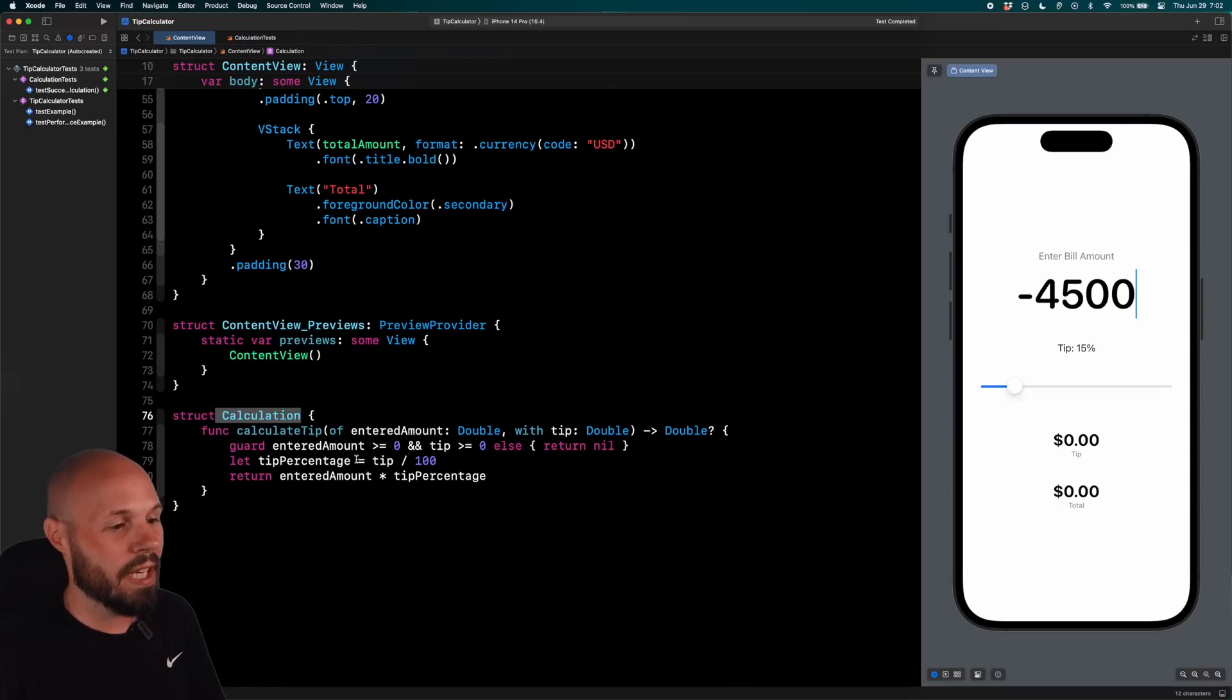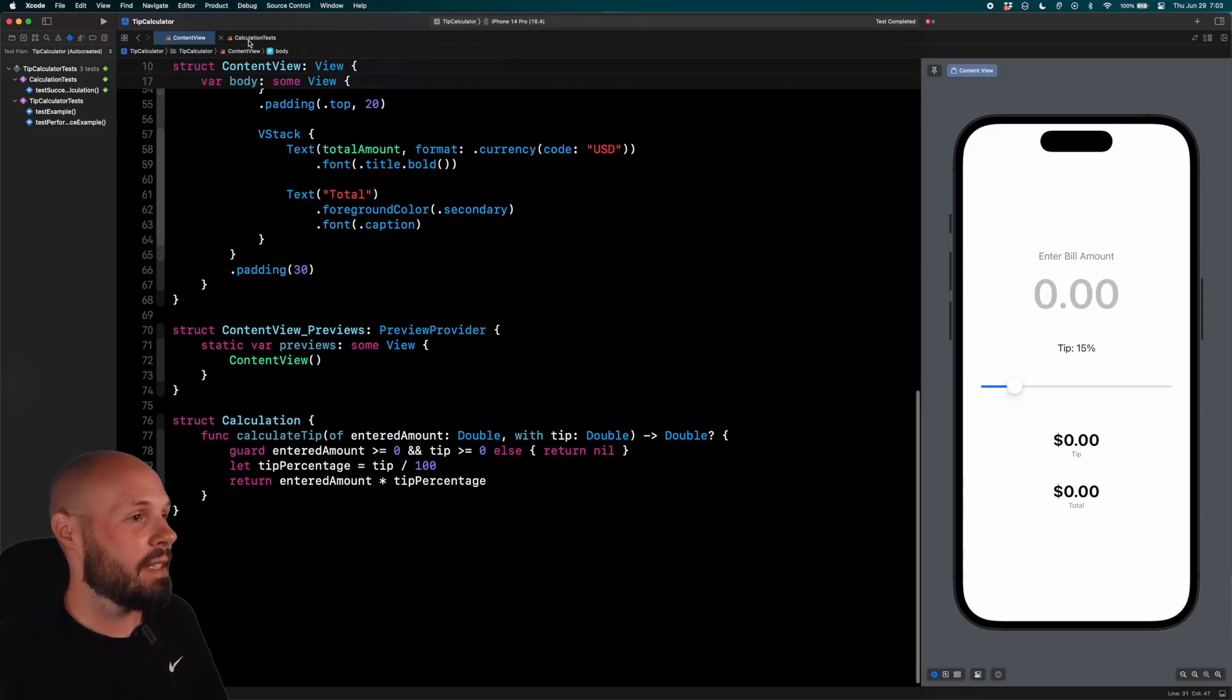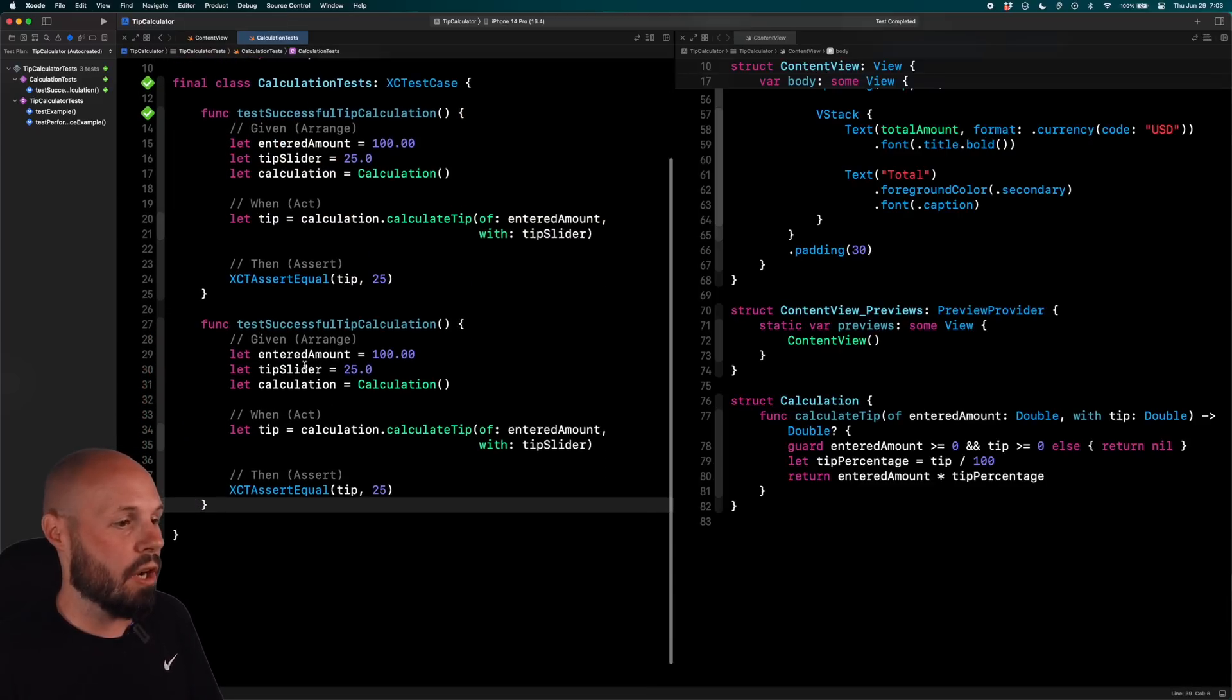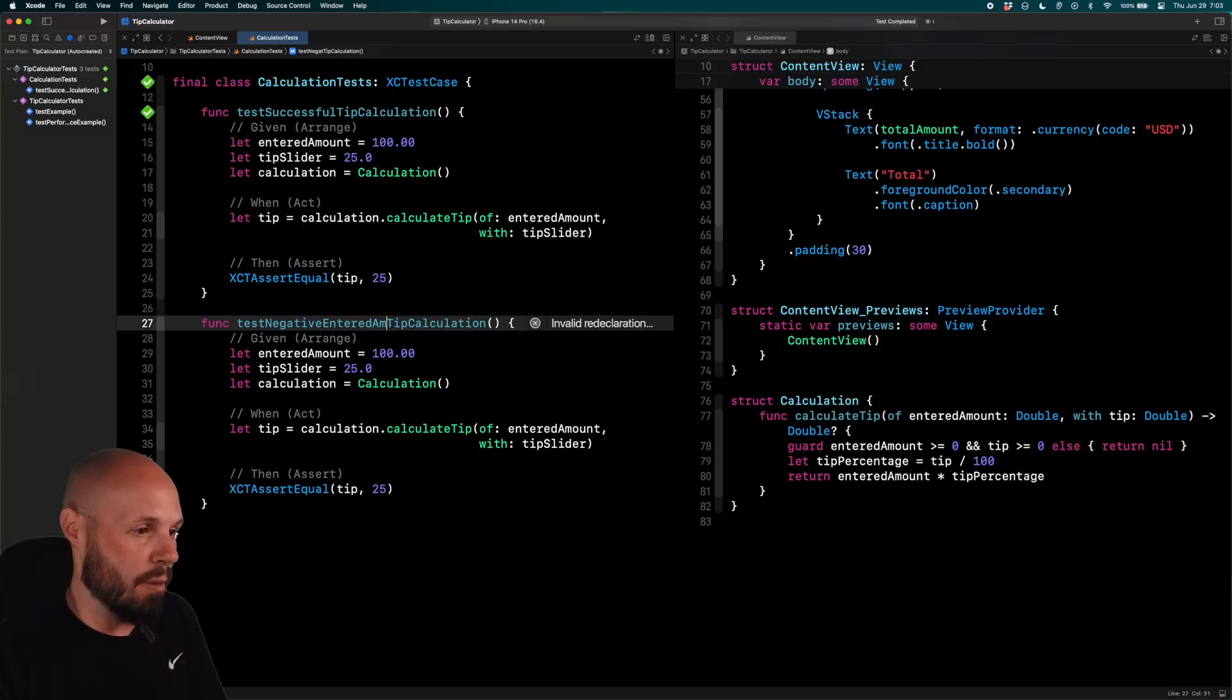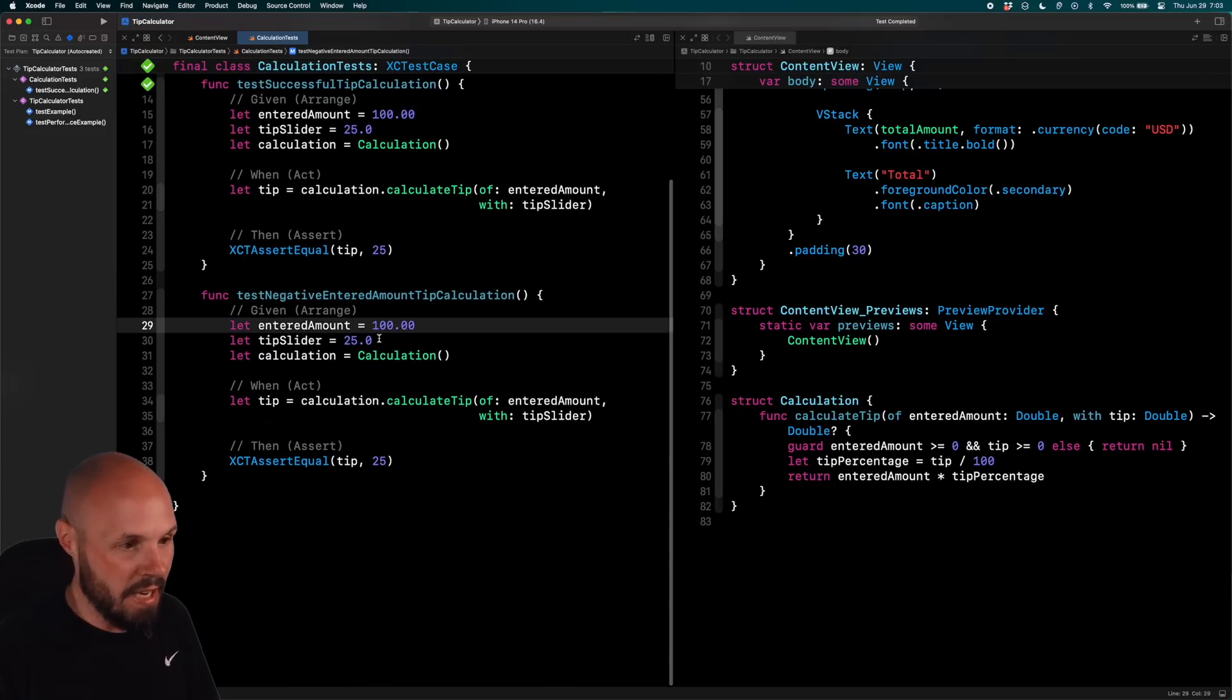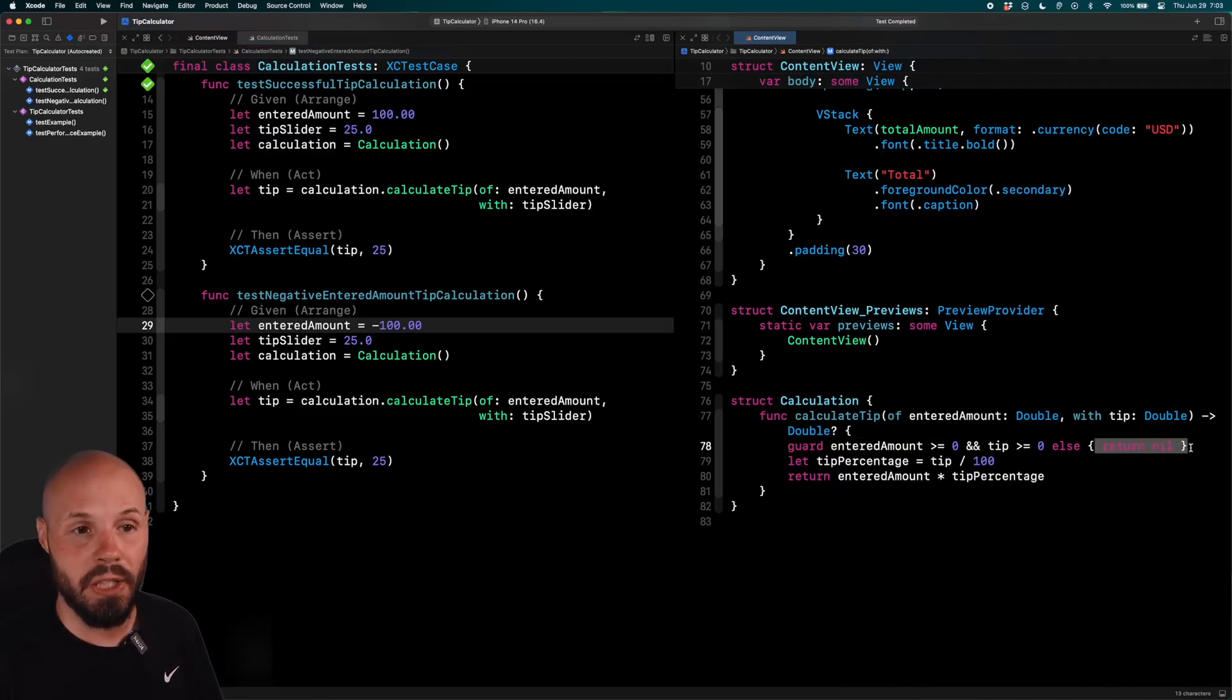So we want to account for the case where they enter a negative. And if you look at our calculation, we are accounting for this, right? Guard entered amount greater than zero. So if I go back to my test here. So now I'm going to copy and paste this test down here. And we're going to call this, instead of test successful tip calculation, we're going to call this test negative entered amount tip calculation. And it's fine if your test names are really long and descriptive. So entered amount, let's test negative 100. So if we look at our code, what should happen when we pass in a negative? Well, you can see guard entered amount, make sure it's greater than zero. If not, we're returning nil.